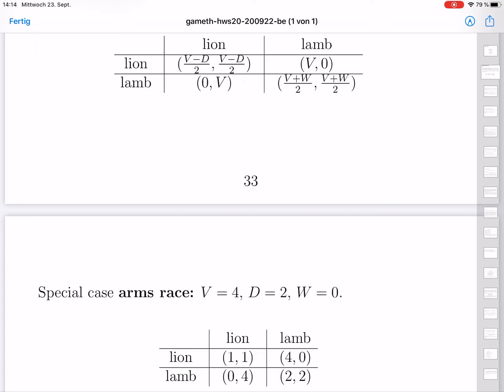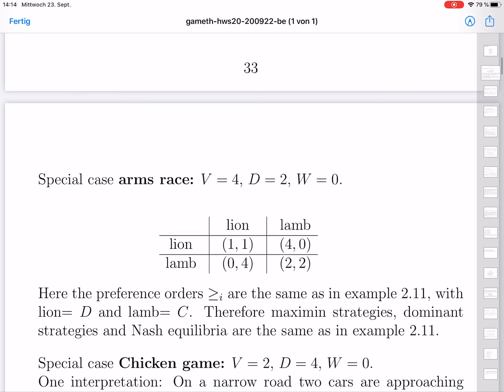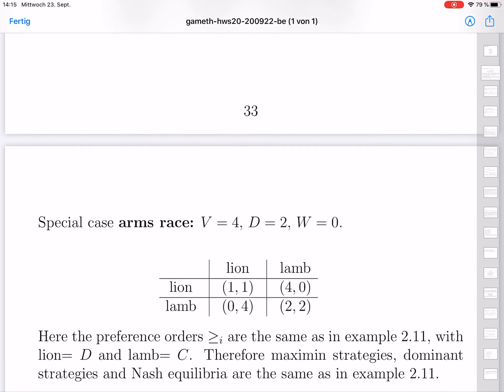If one is a lion and the other is a lamb, then the lion gets the most, value 4. If both are lambs, each gets 2, which is better than if both are lions. But in the lion-lamb case, the lamb is the poor outcome and gets zero. One sees immediately that the preference orders are the same as in the prisoner's dilemma, and the numbers are slightly different, but altogether this is almost the same example.